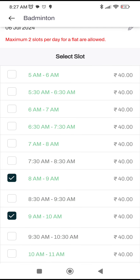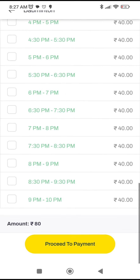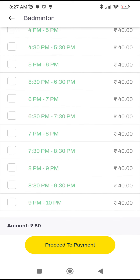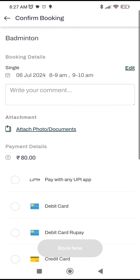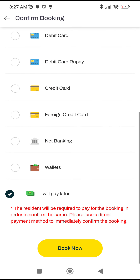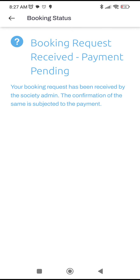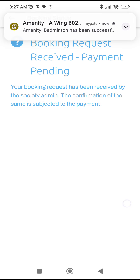Then select a time slot and scroll down. Let's say I want to book two slots — note that in some cases your society may allow only one slot, so choose accordingly. I'll choose 8–9 AM as well as 9–10 AM. Then scroll down, proceed to payment, scroll down a little bit, select 'I will pay later', click 'Book Now', and that's it. Thank you.